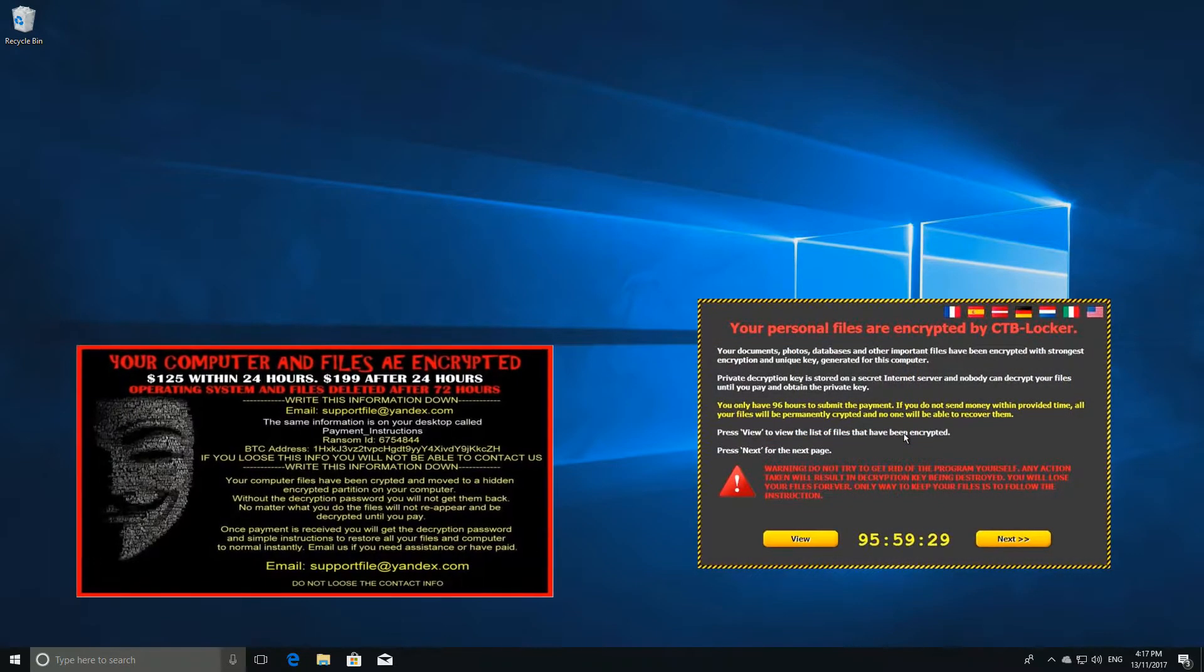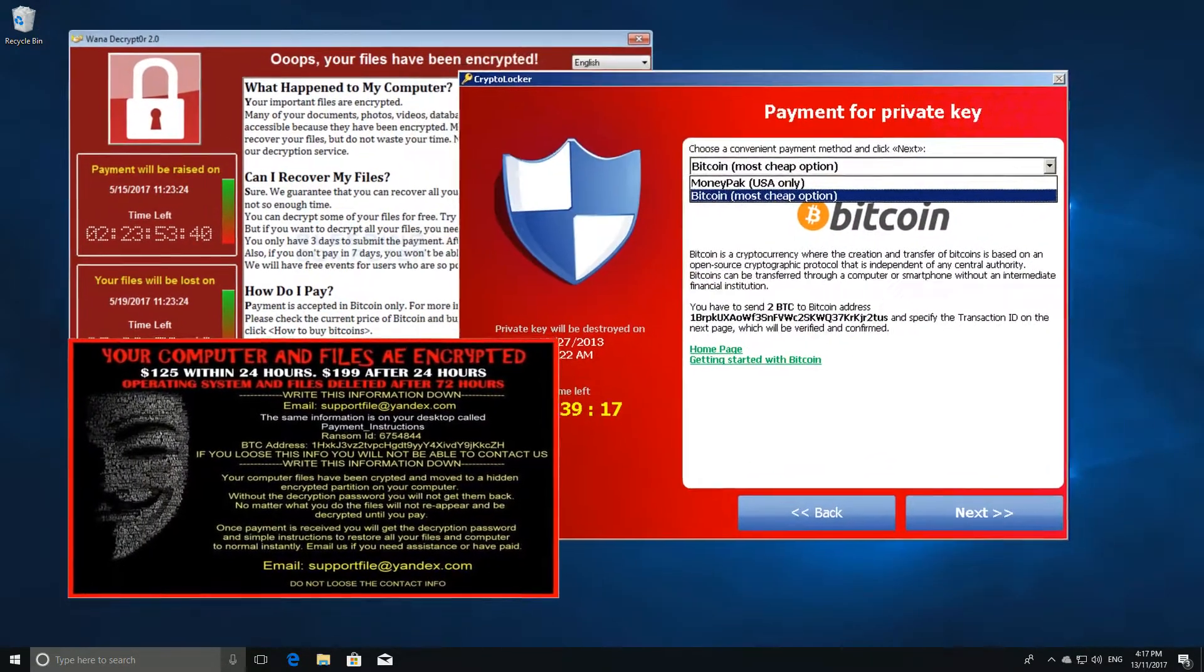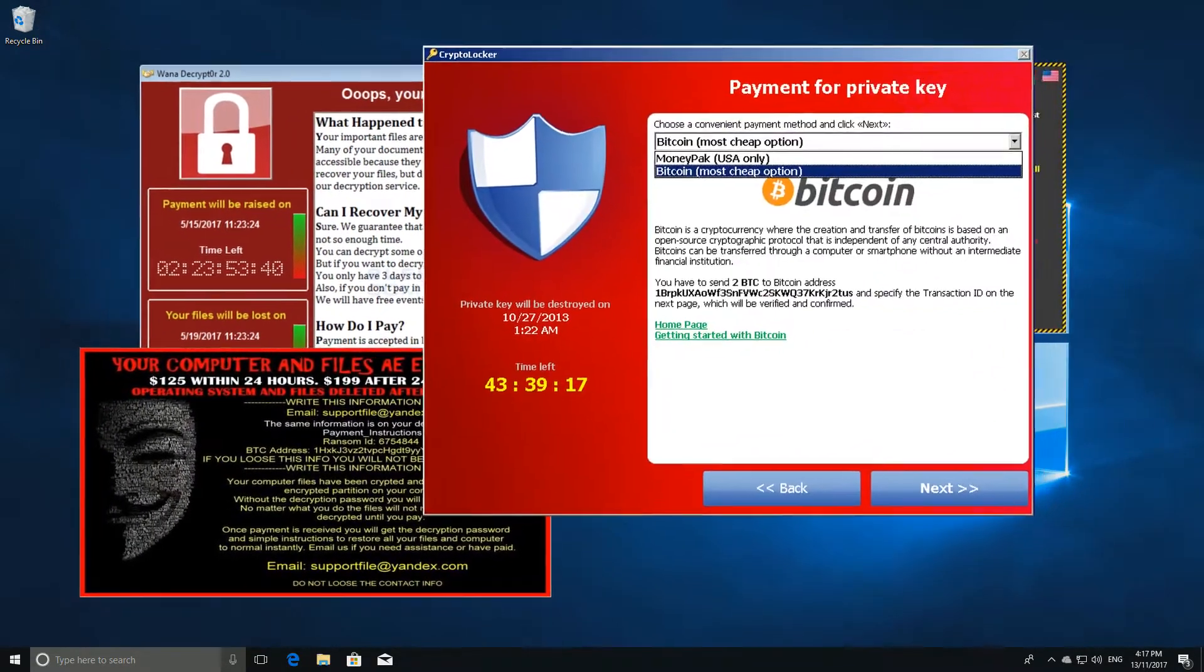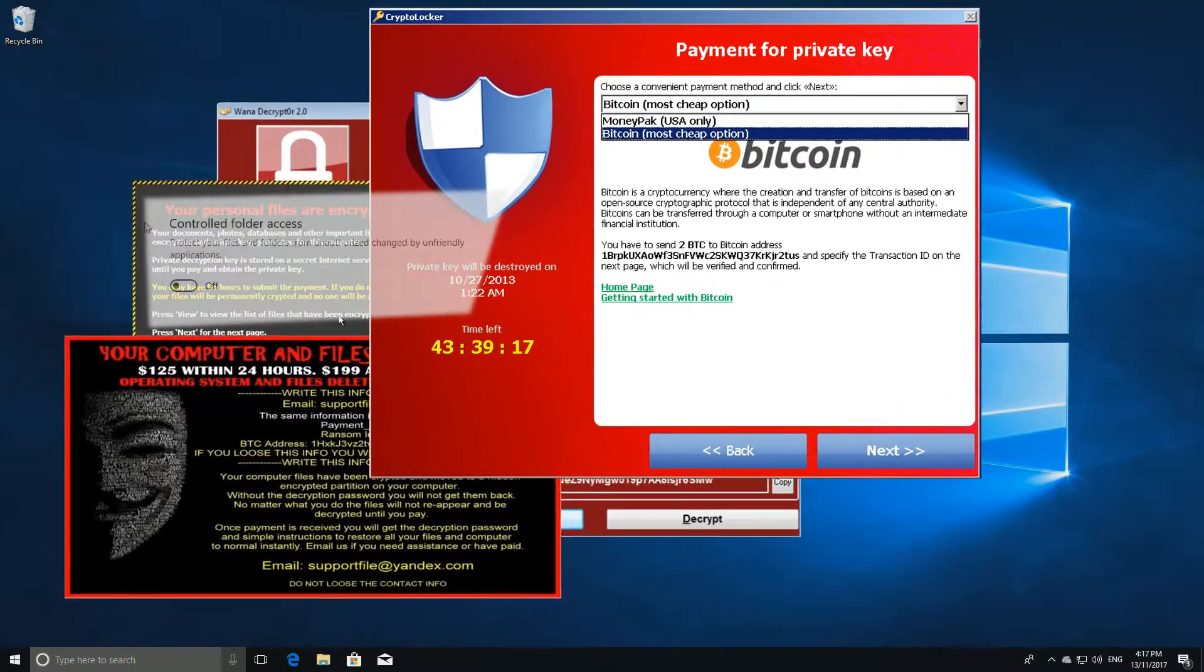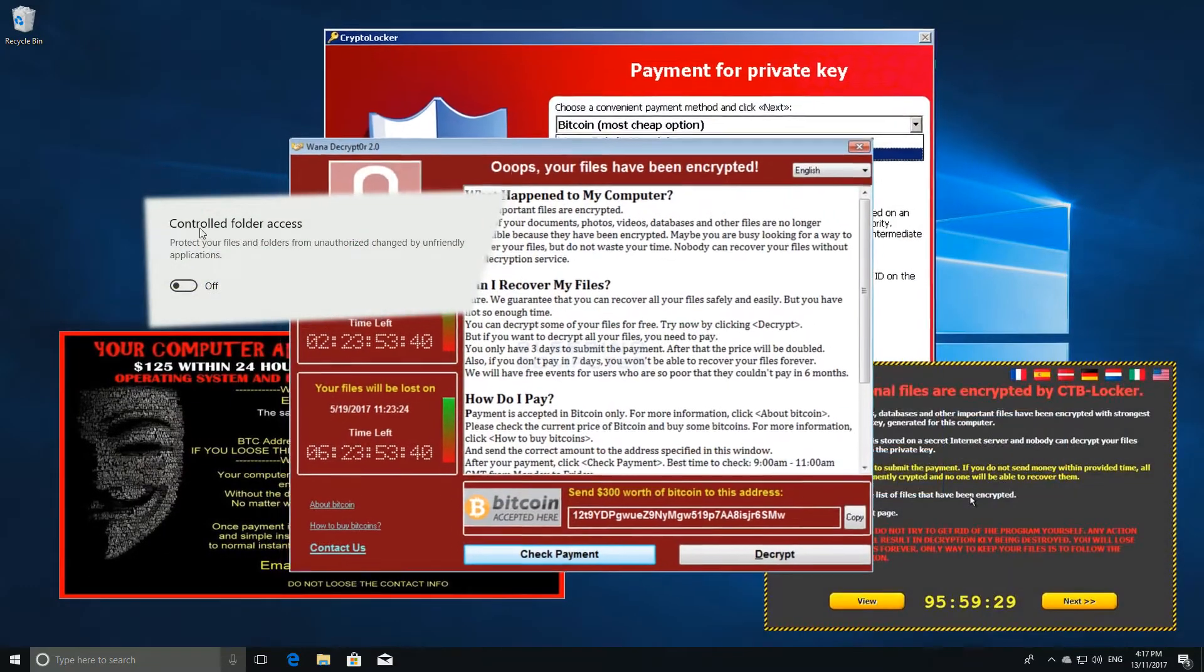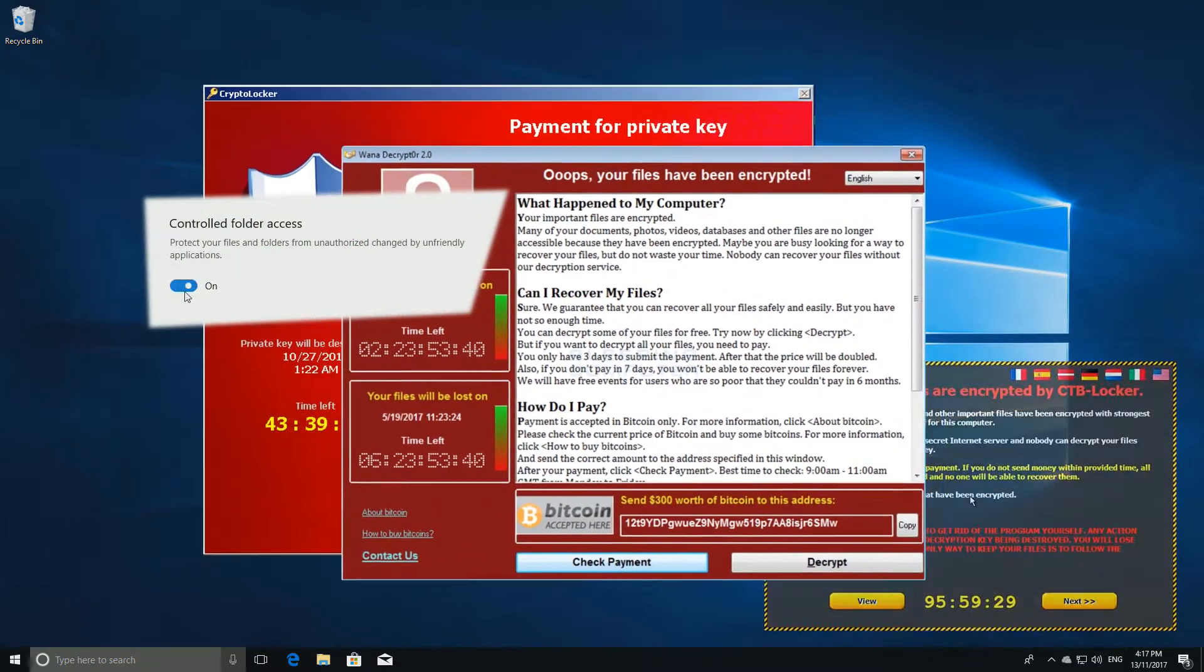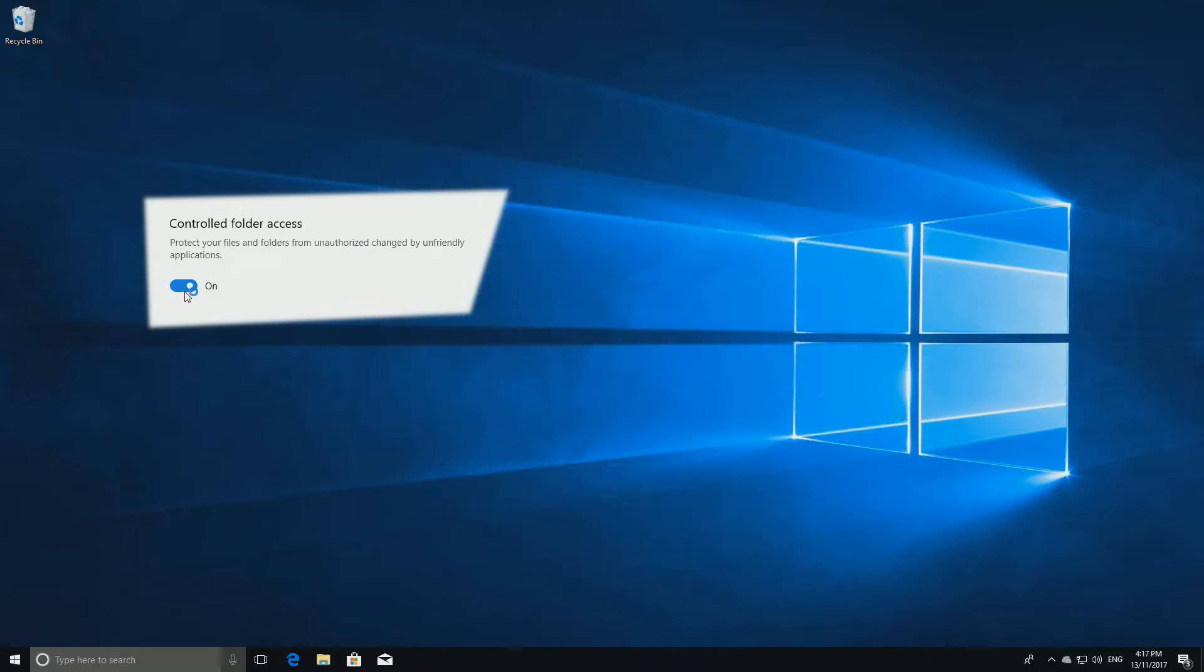Are you scared of being infected with ransomware? Well, now with the Windows 10 Fall Creators Update, there is an anti-ransomware feature that will keep your files safe. You just have to enable it.